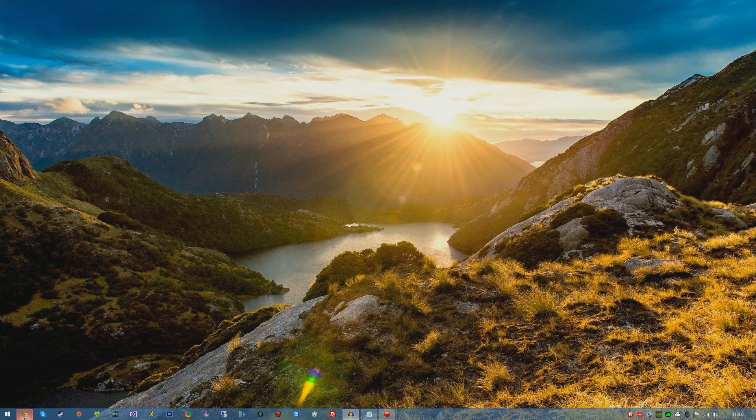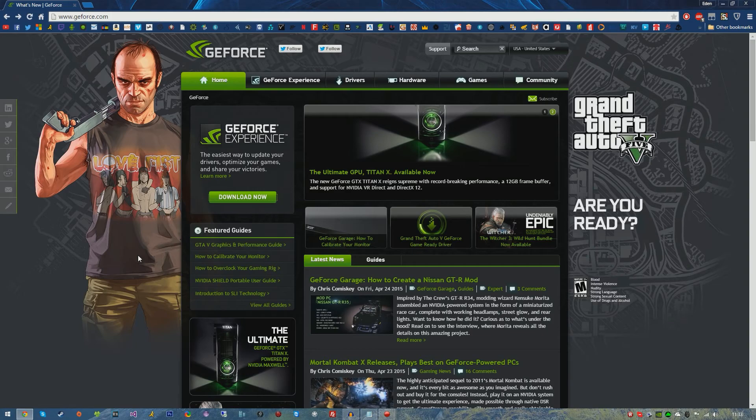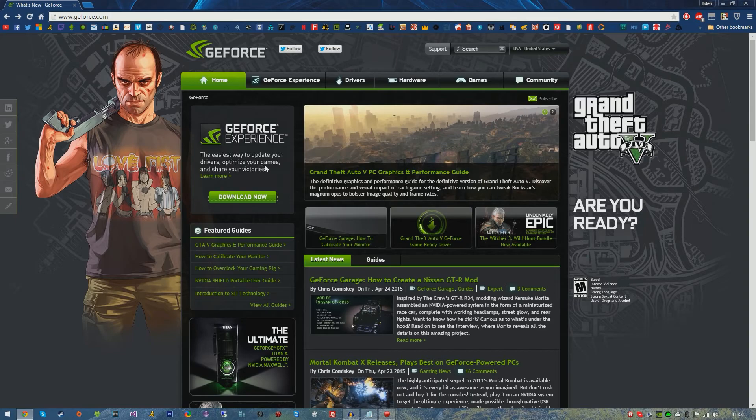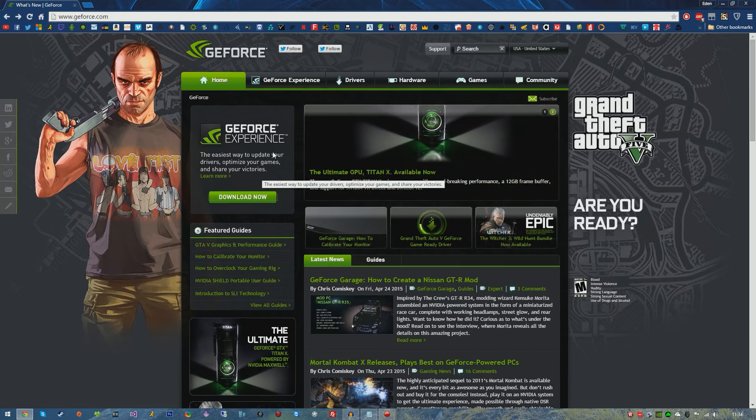In the description below I will leave a link to the website which is GeForce.com. On the left hand side you will see GeForce Experience, the easiest way to update your drivers, optimize your games and share your victories. This is an all-in-one control panel that will allow you to update your drivers when new drivers are released.